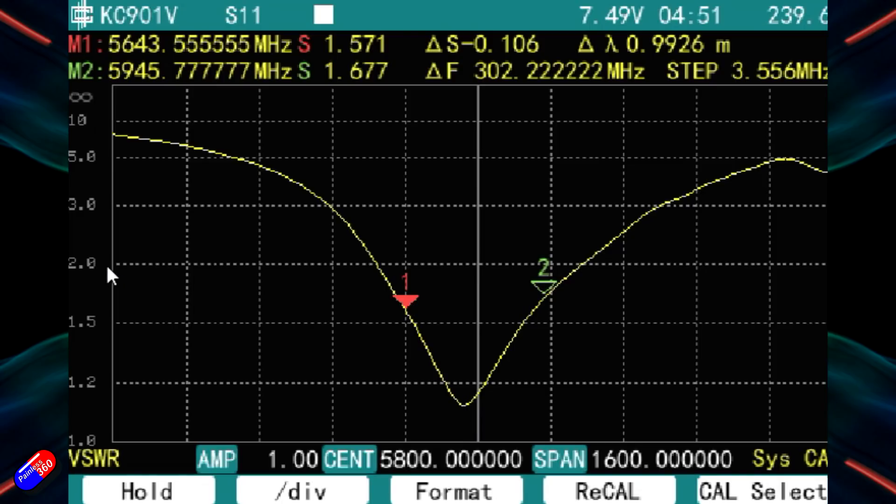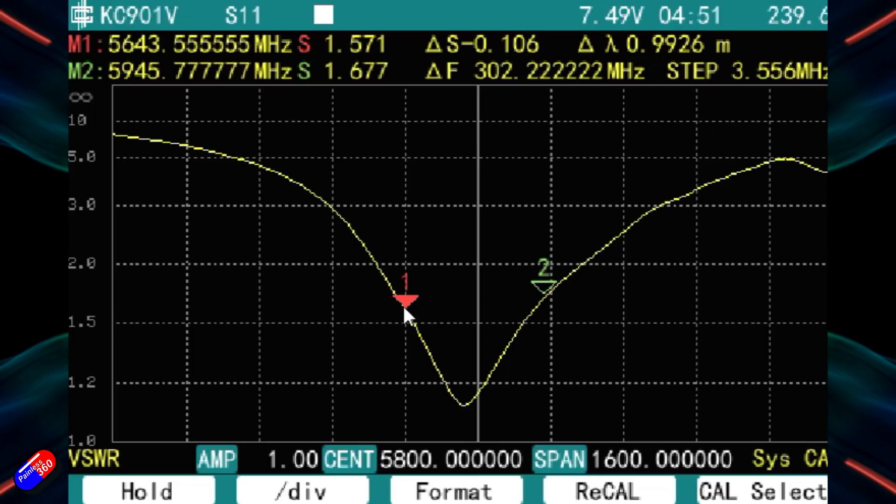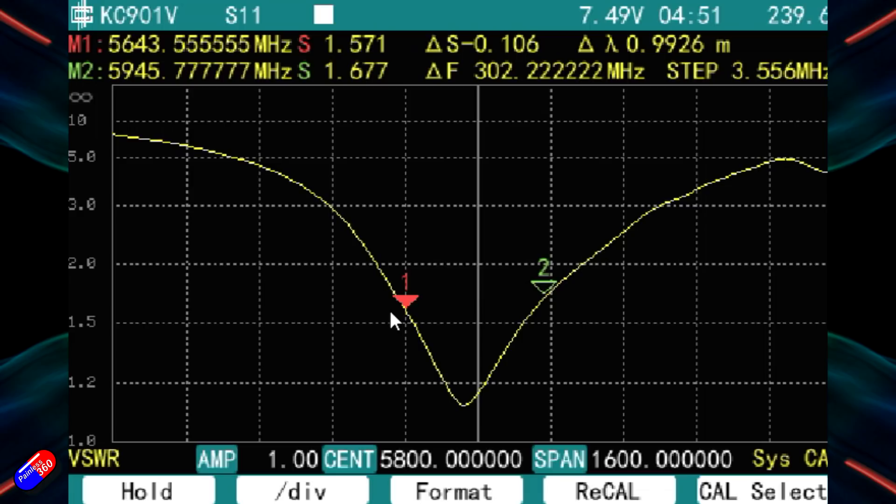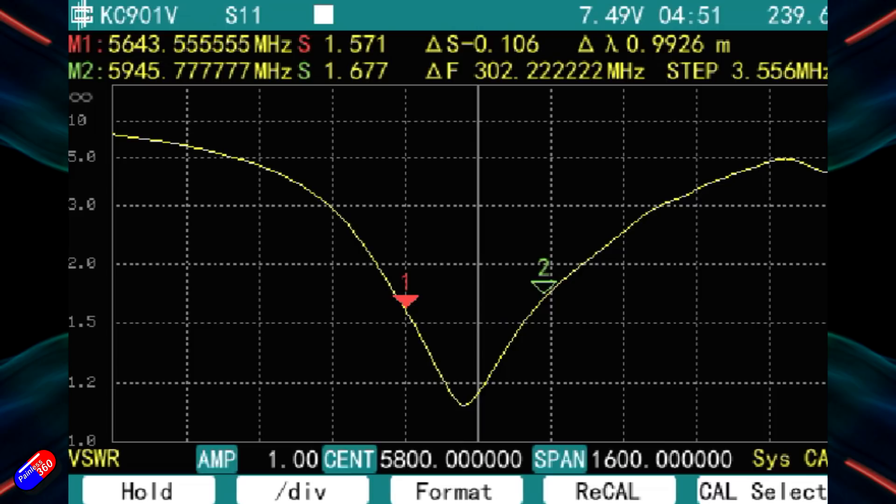We don't want it at any point to go above a VSWR of 2.0 in between these two outer limits of what we would use as frequencies for analog FPV. So the nice thing about this particular trace is we can immediately tell a couple of things about this Menace Thrasher antenna. First of all is that it is well below the 2.0 and actually well below 1.5 VSWR for the majority of the range that we would use.